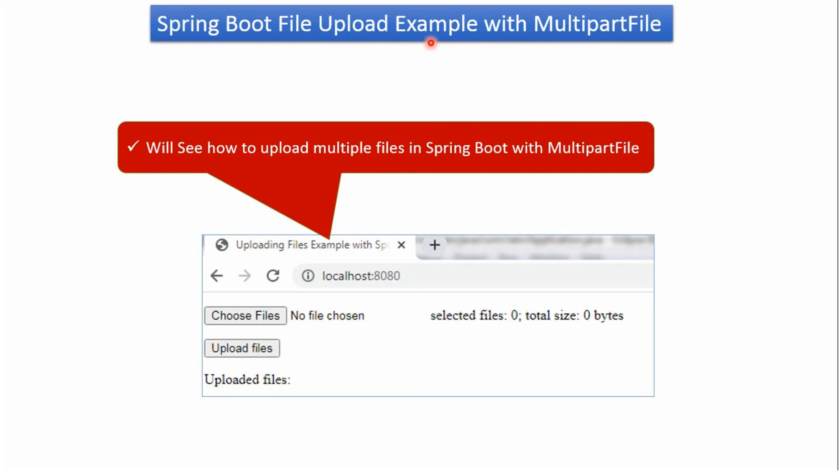In this video tutorial I will explain how to upload files using Spring Boot. In this example, we will create a user interface like this.